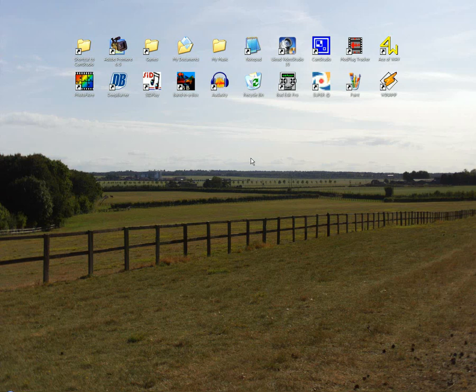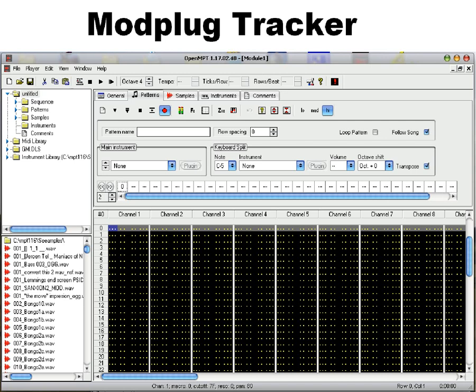Now there's three things you're going to need. You're going to need Mod Plug Tracker, Open Mod Plug Tracker or the original, it doesn't matter, they're both free.